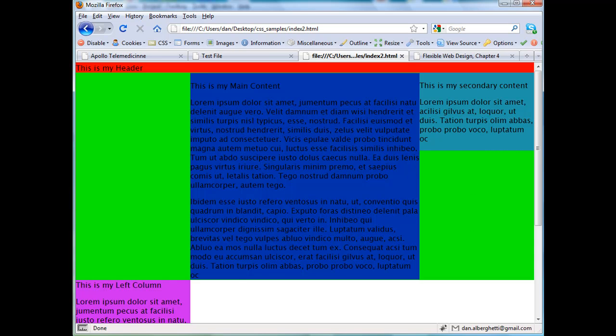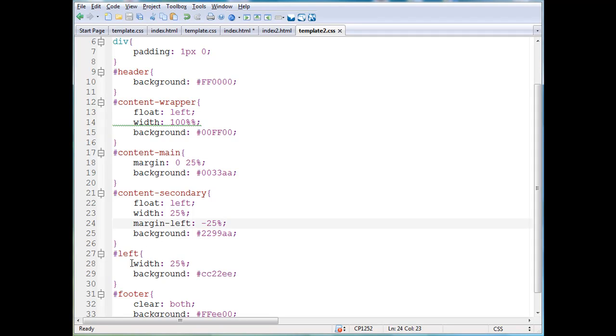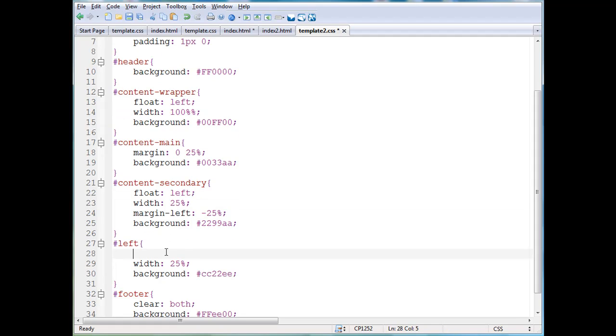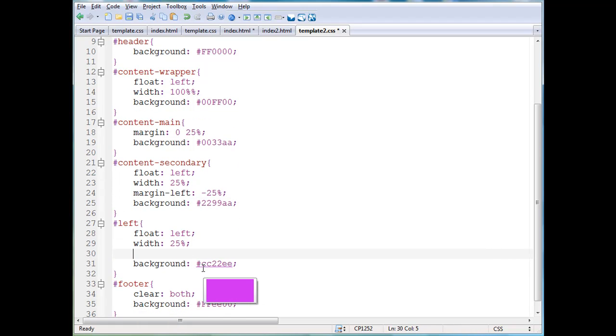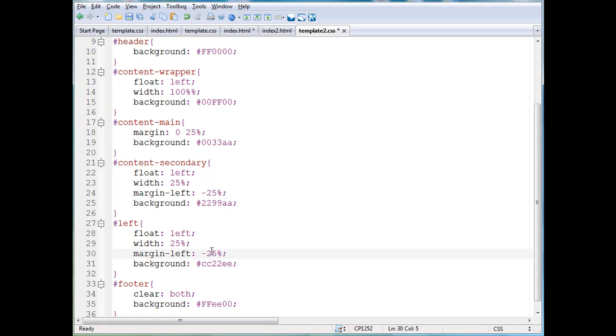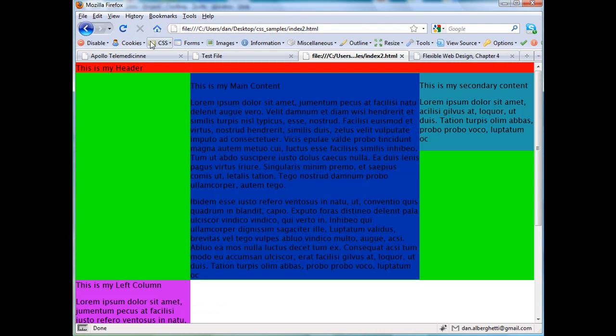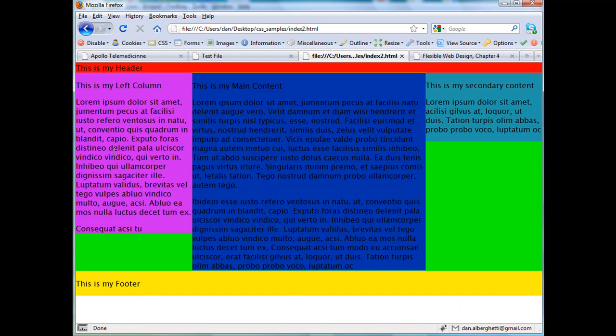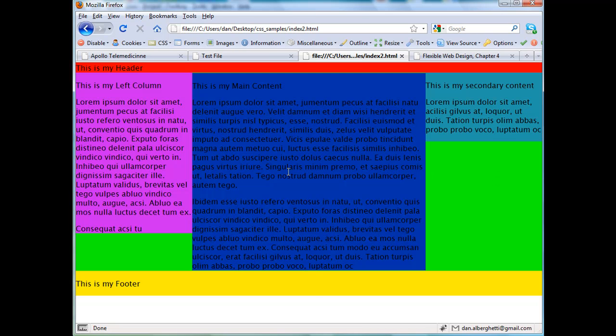And then with the left column, she does the same thing. She floats it left and then does a margin to the left, but the margin to the left, this time, is negative 100%. File save, and then refresh in the browser, the HTML file, and now this left column occupies, it goes negative 100%, and then is able to move up into the empty space. So that's a negative margin technique.